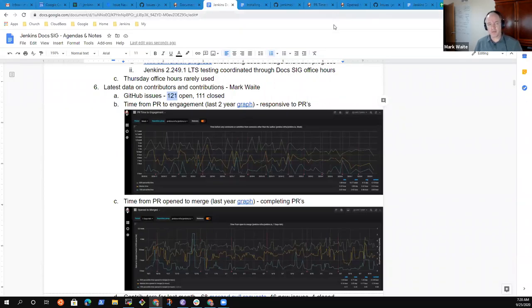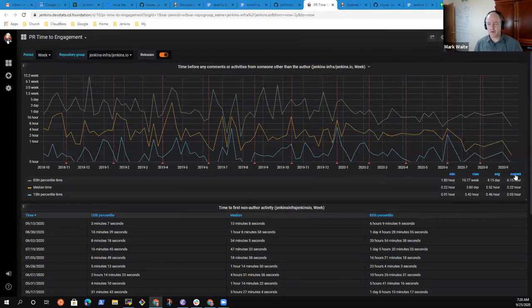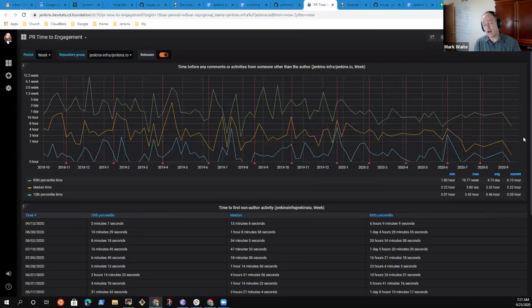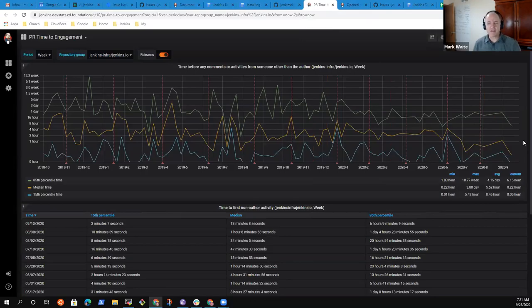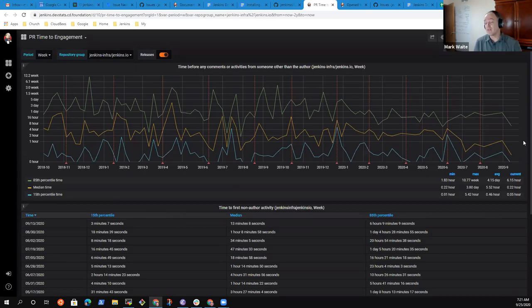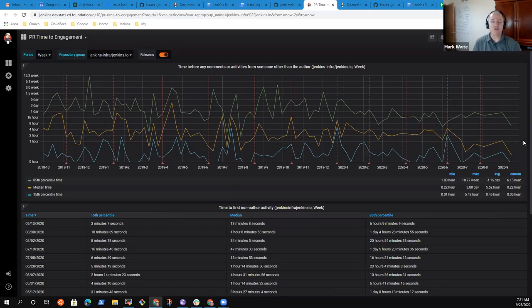On the time from PR submission to engagement, here on this graph what you see on the green line is the 85th percentile of time from the initial submission of a pull request to first involvement from a non-author on that pull request. And what you see across this two-year span is that for the last six or seven months we've consistently kept our 85th percentile value below one day, but just barely below one day. That's much better than we used to have but still could use some improvement. You'll see in the most recent data period that we actually brought that down to less than 16 hours for the 85th percentile. It's good positive progress.